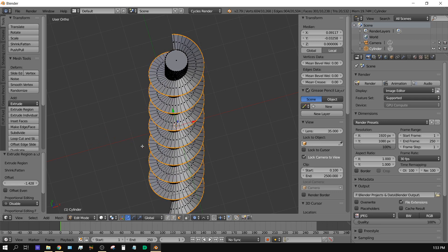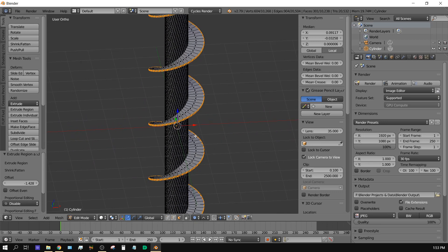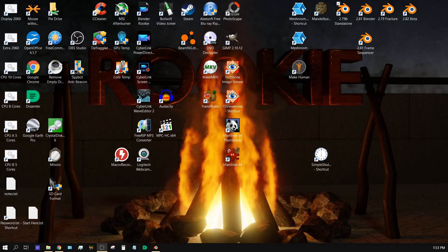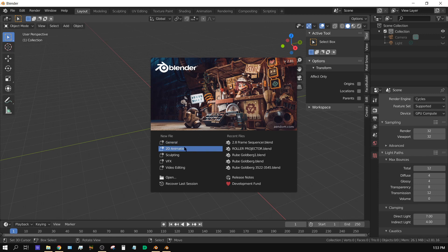But if I come over here to Blender 2.8 and I try the same exact thing, I'm going to go ahead and model this real quick and fast-forward through this process.